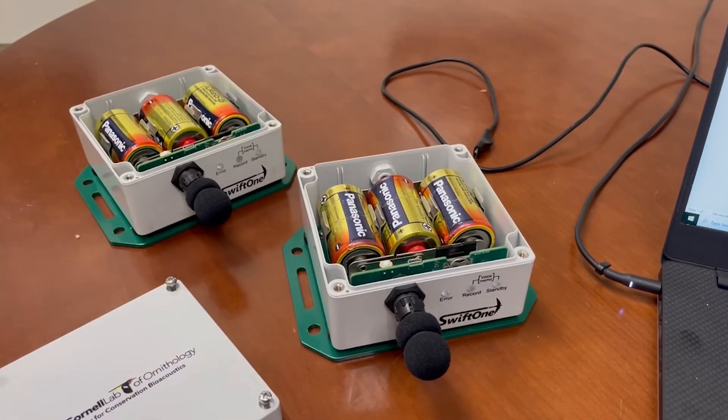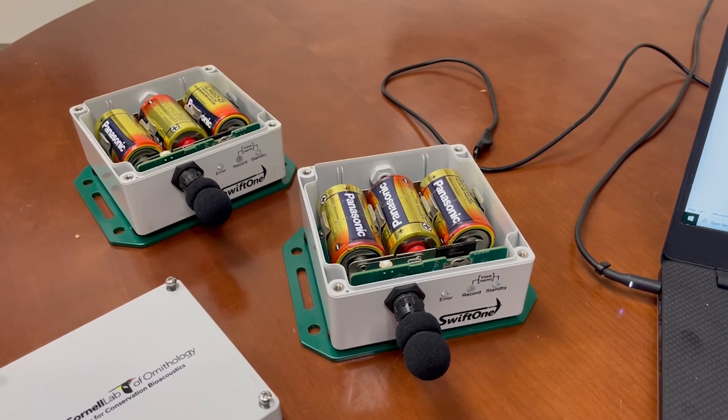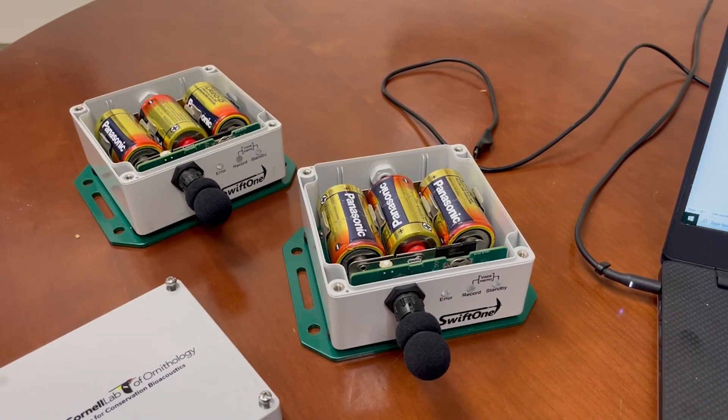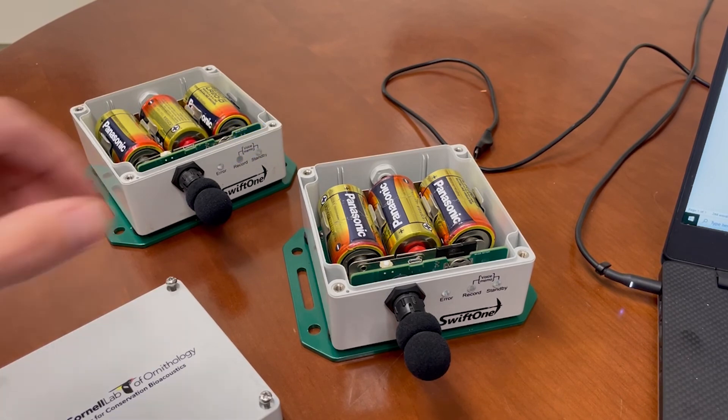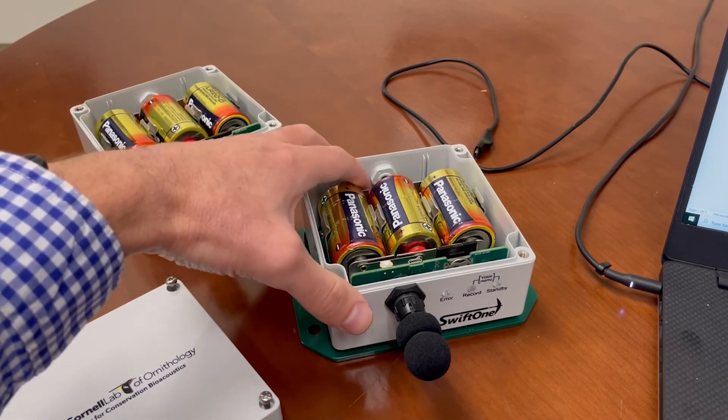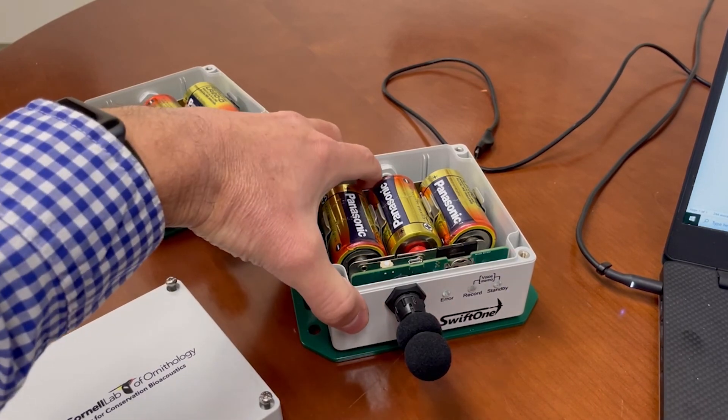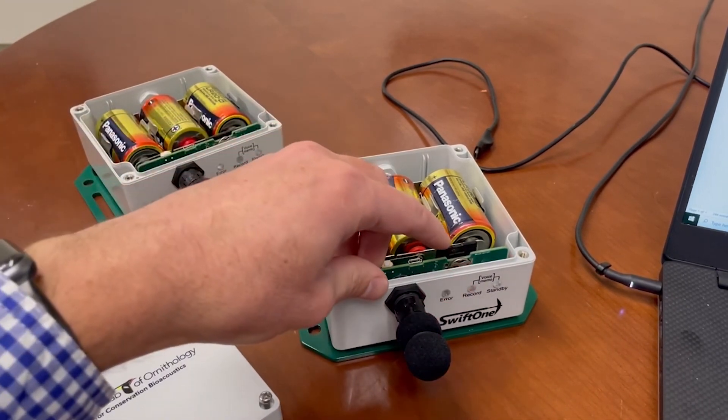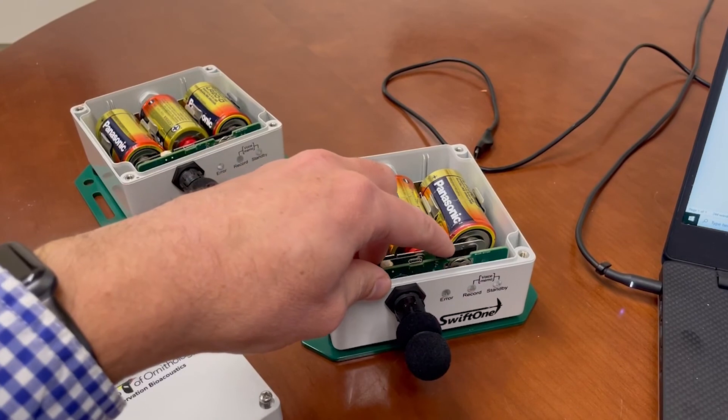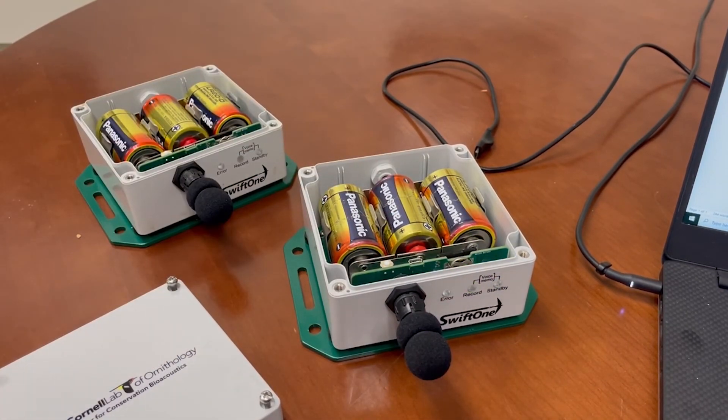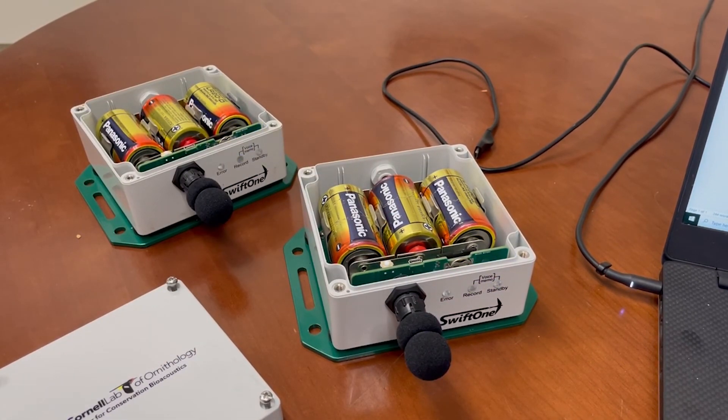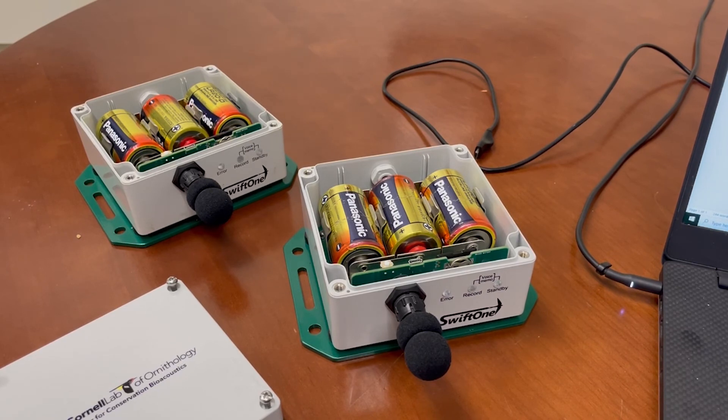Pushing the push button disables the scheduled record intervals, but reinserting the SD card or powering the Swift one off and then on again will reinitialize the schedule. To demonstrate, I'll turn the Swift back on and reinsert the SD card into the recorder. When I reinsert the SD card, the Swift once again checks the scheduling information and determines it should go into record mode again.